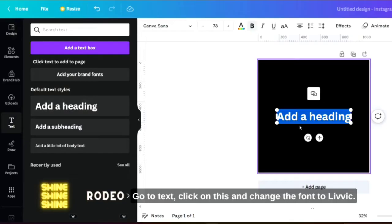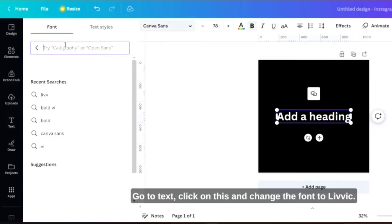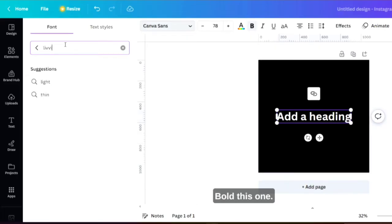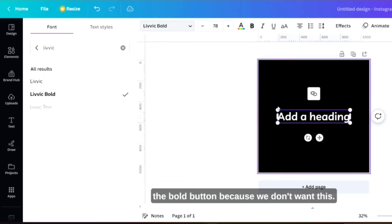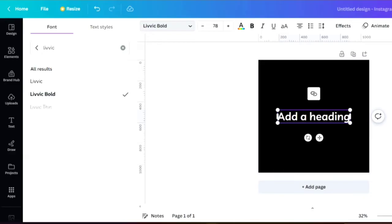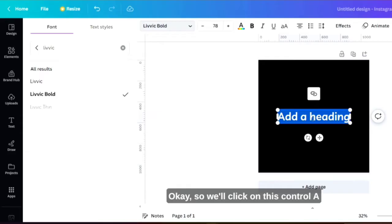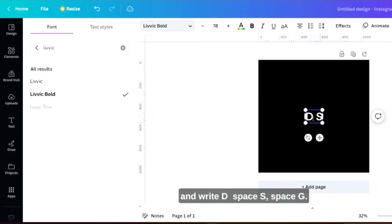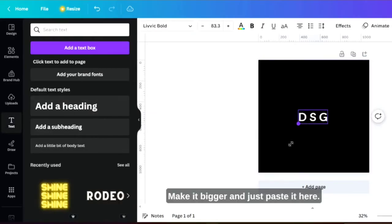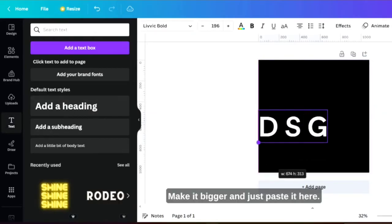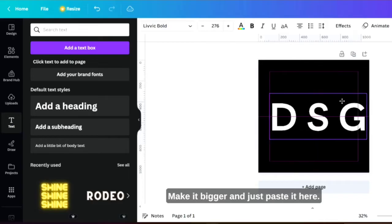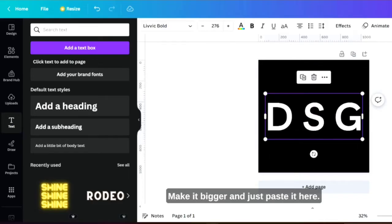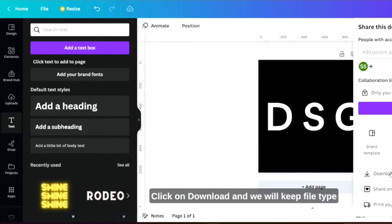Click on this and change the font to Leave It Bold. When you are selecting this, please uncheck the bold button because we don't want this. We'll click on this, Control A and write D space S space G. Make it bigger and just paste it here. Now we'll go to share, click on download.